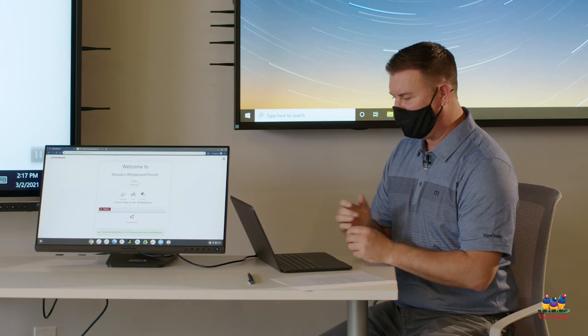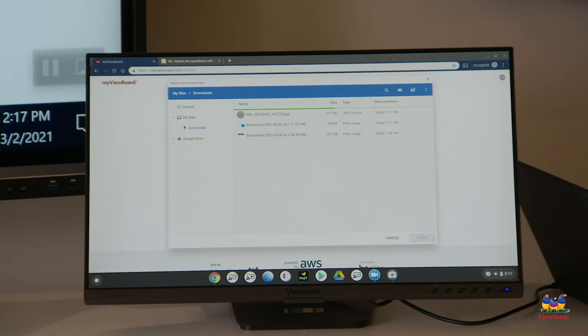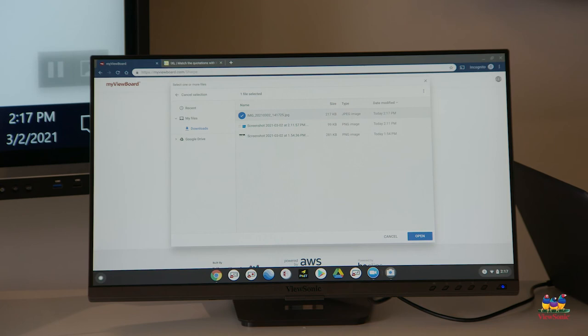I then will go back to my Chrome browser to myviewboard.com slash sharp, click the plus button and upload again. And now in downloads I have the new picture that I just took of my work from my worksheet.